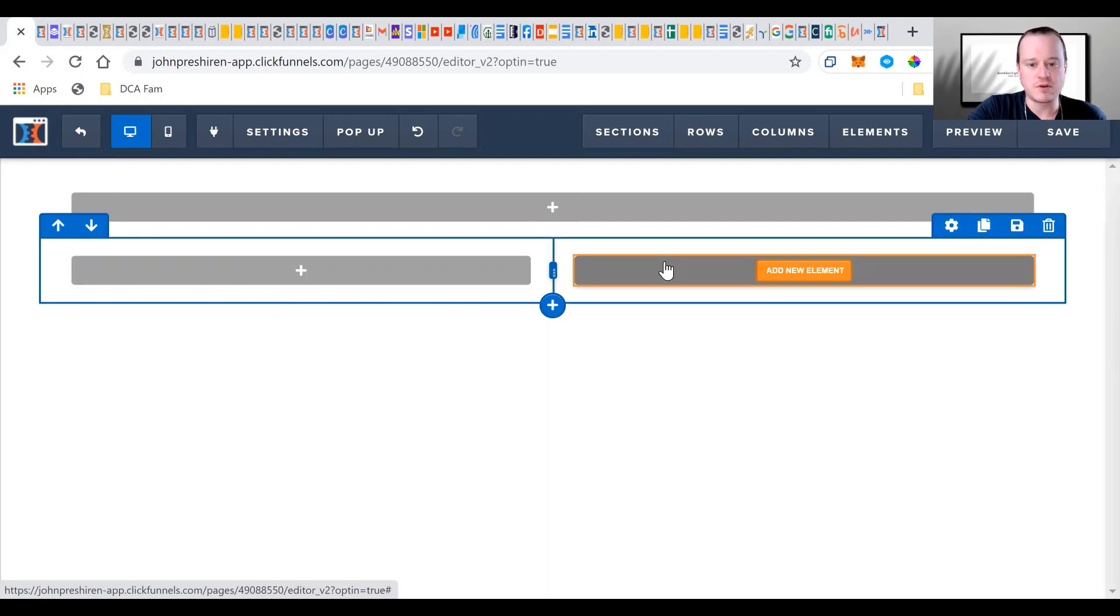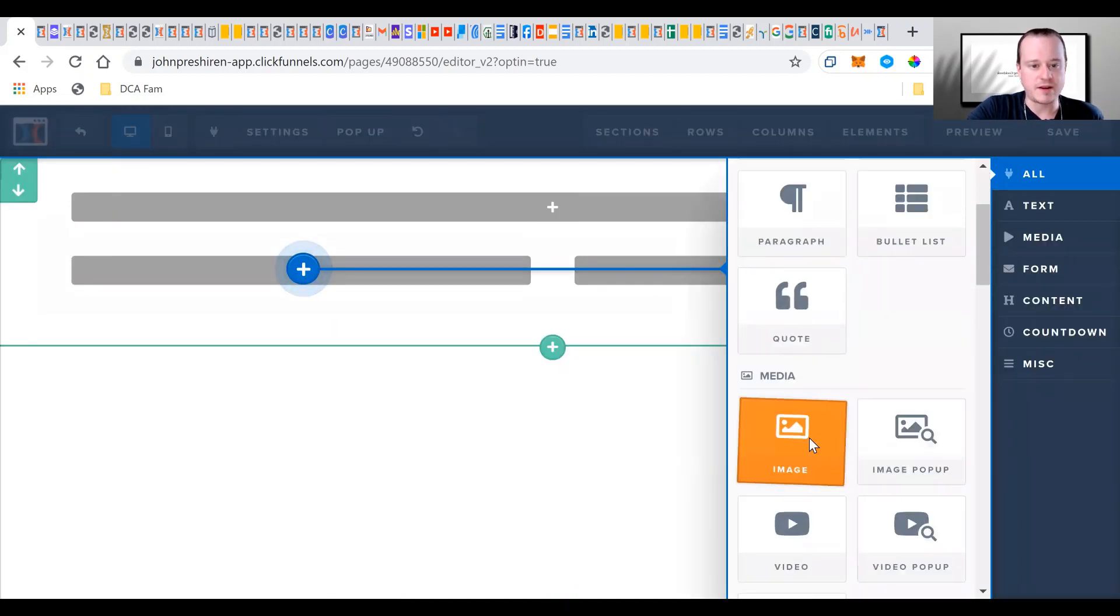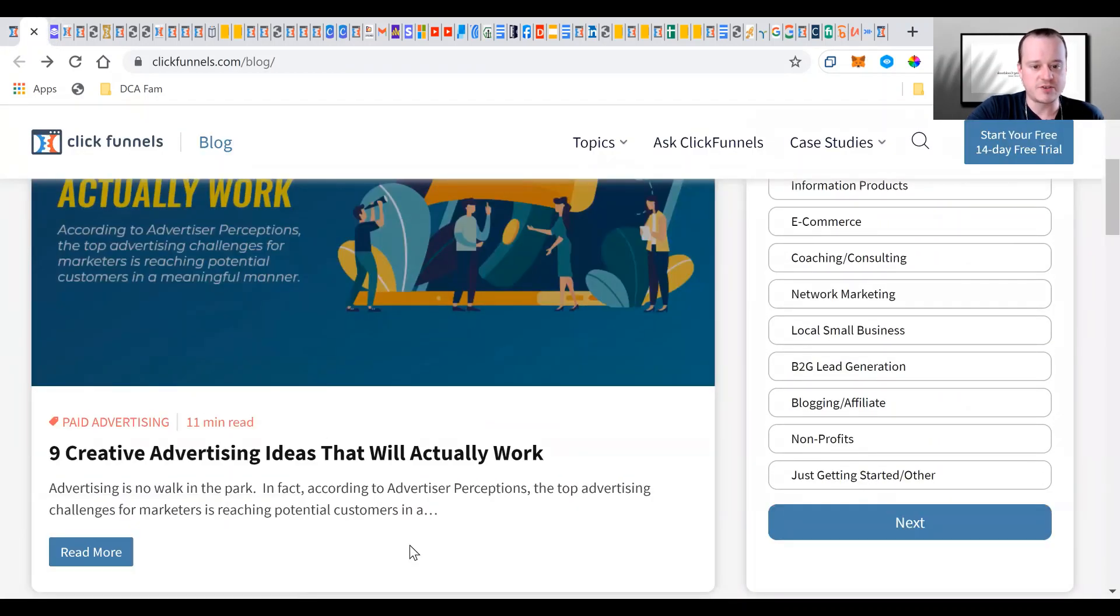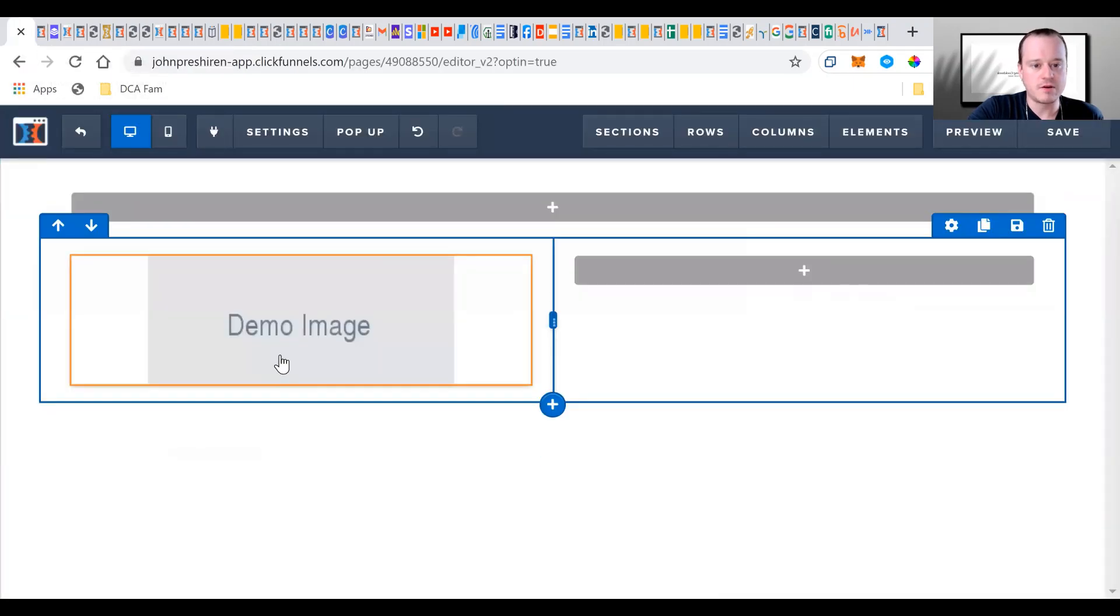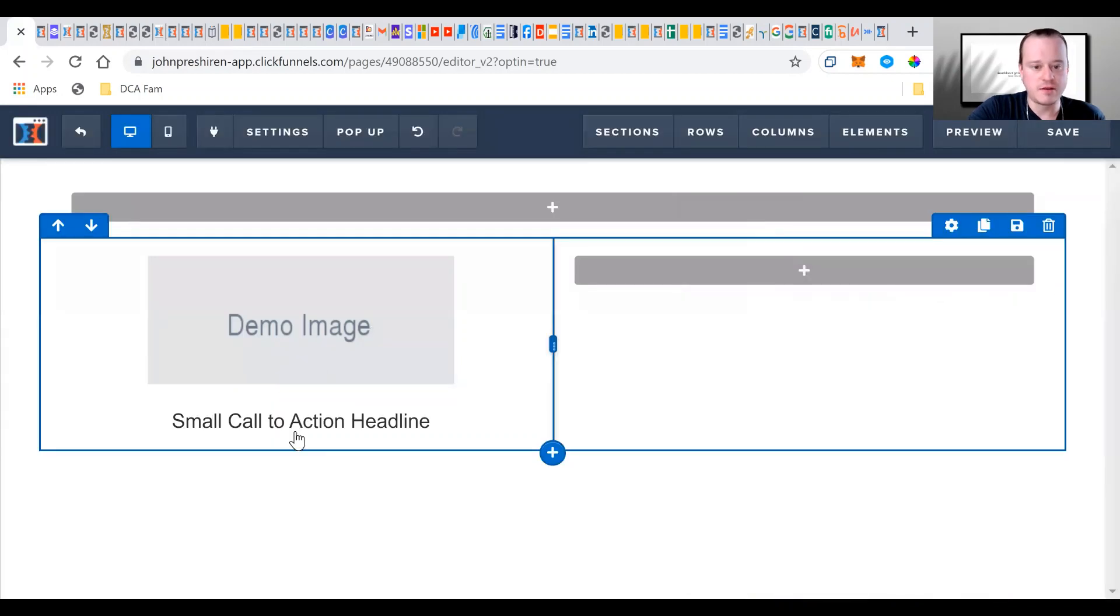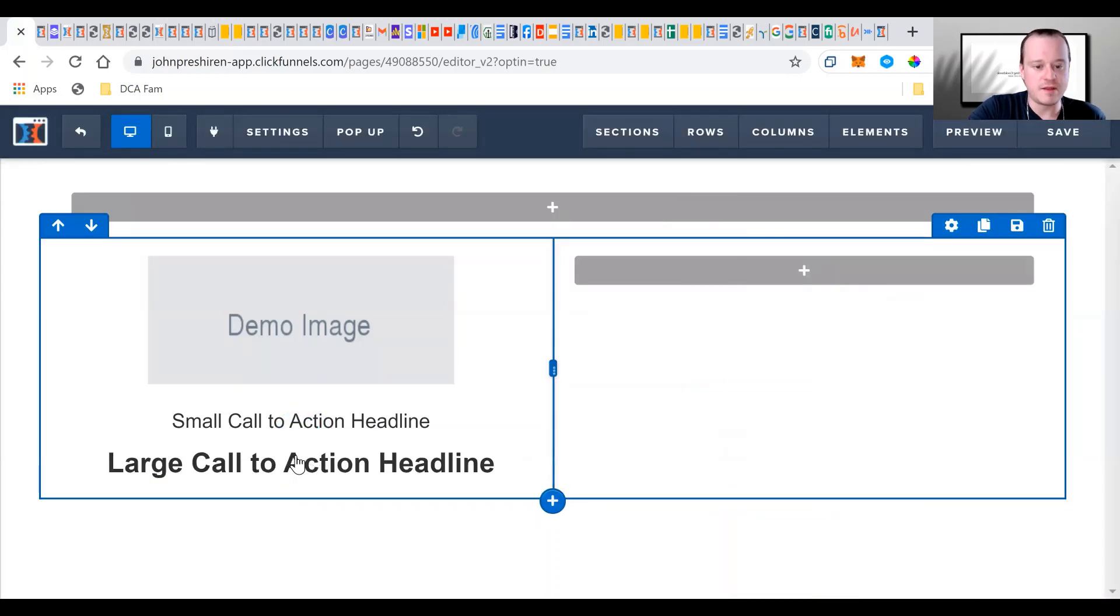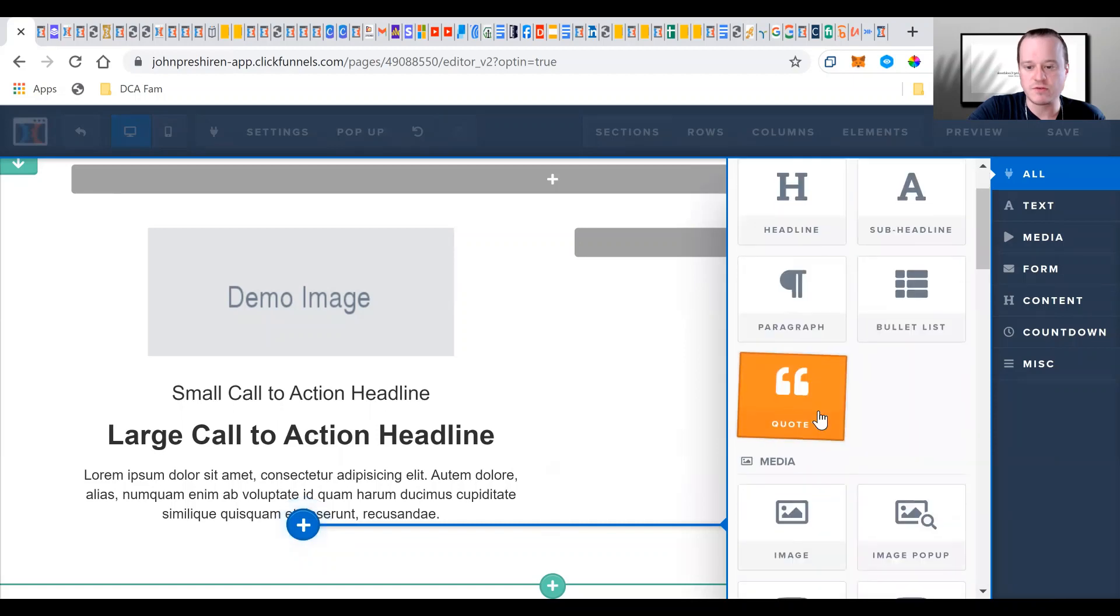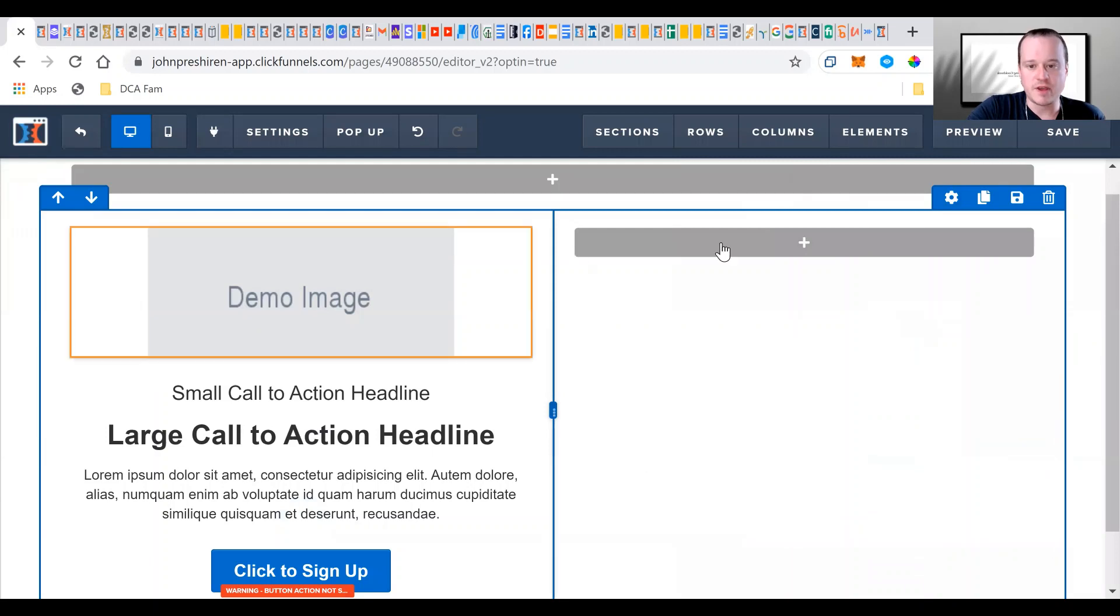So inside the columns, you have elements. So I'm going to choose a new element on the left side here. I'm going to add an image because that's what they do here on their website. And then they have this little section down here. Below the image, I'm going to add a sub headline. Below the sub headline, I'm going to add a headline. And then below that, I'm going to add a paragraph. And they also have a little button underneath there. So I'm going to add one of those as well.